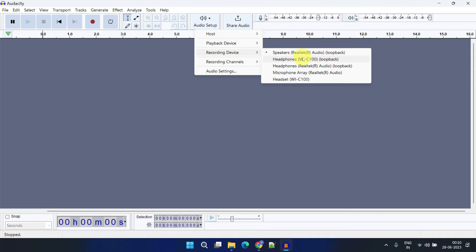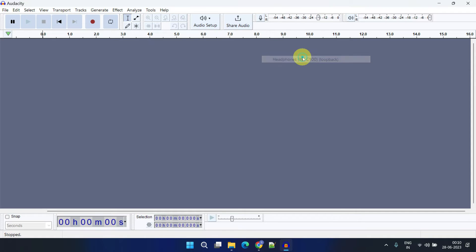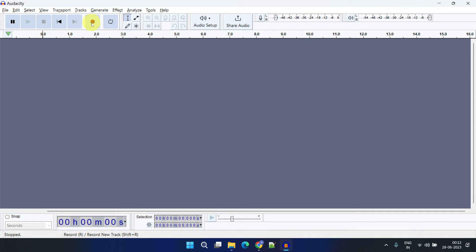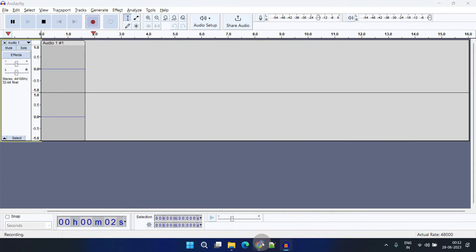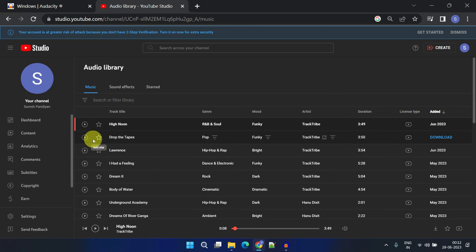Now we're all set to record high quality internal audio. Click on start recording and play music on your computer to test it out. Great, it's working as expected.